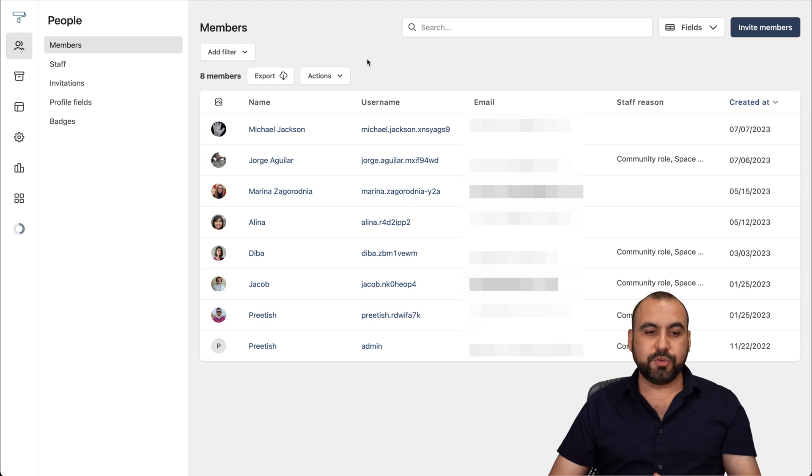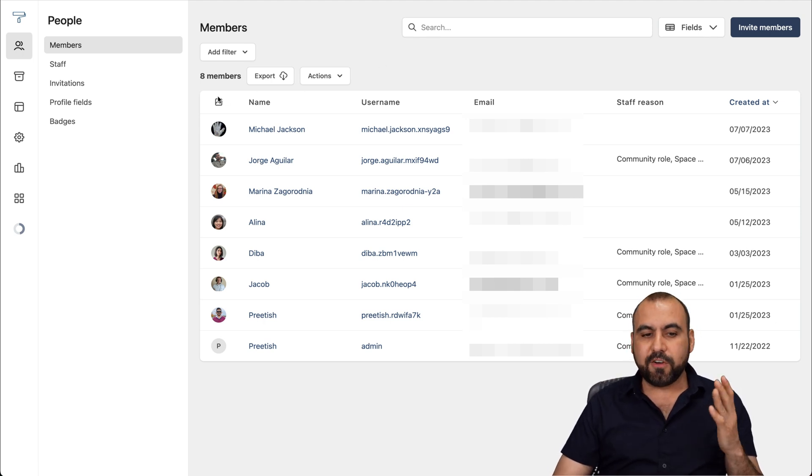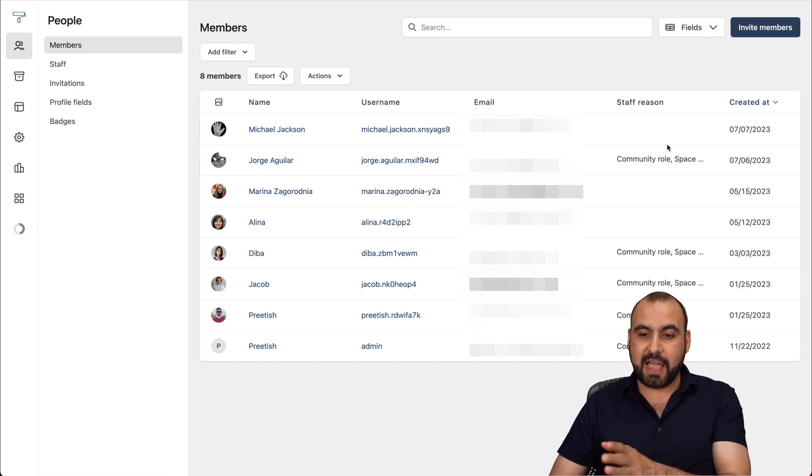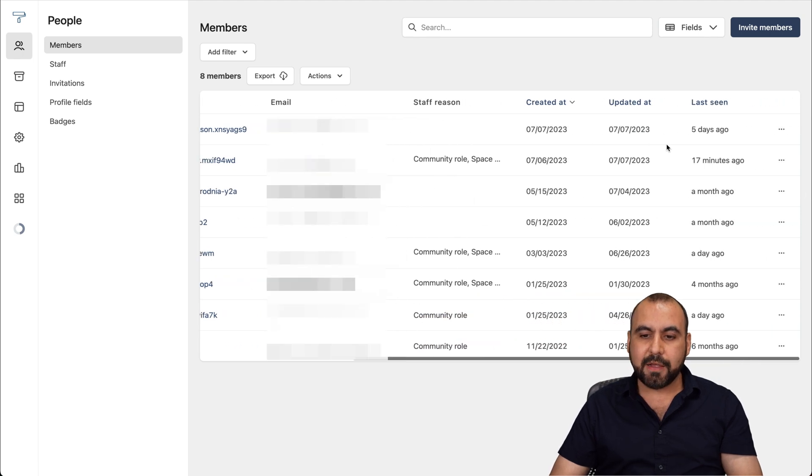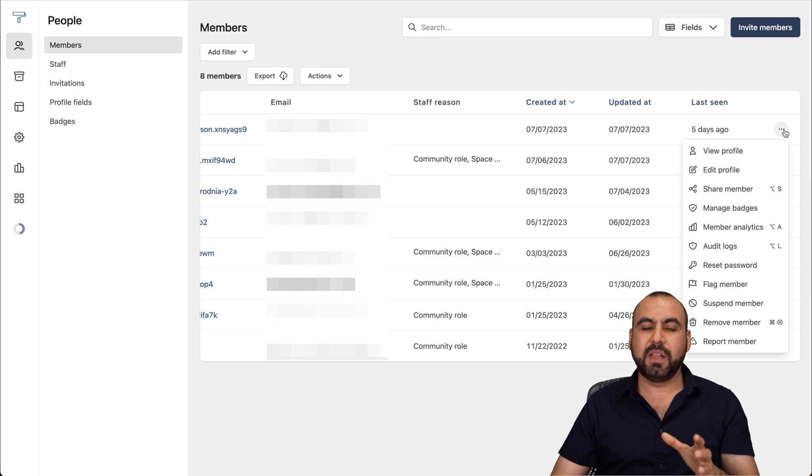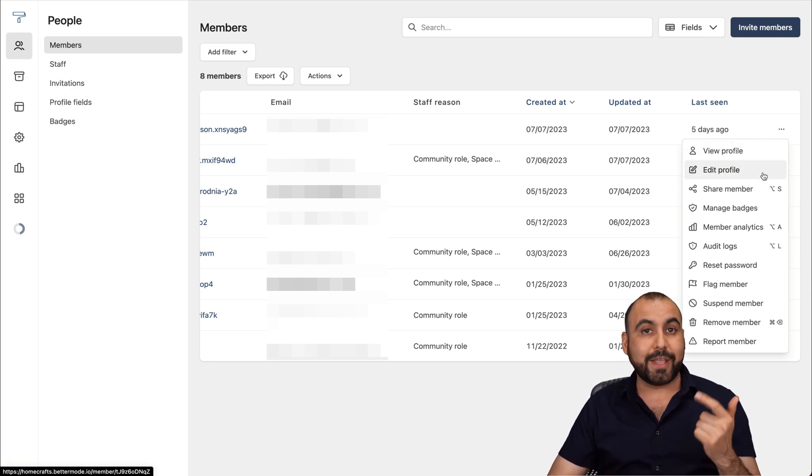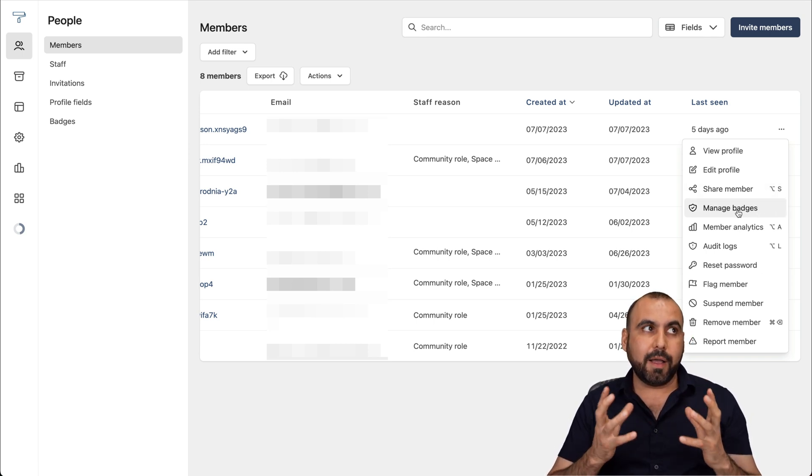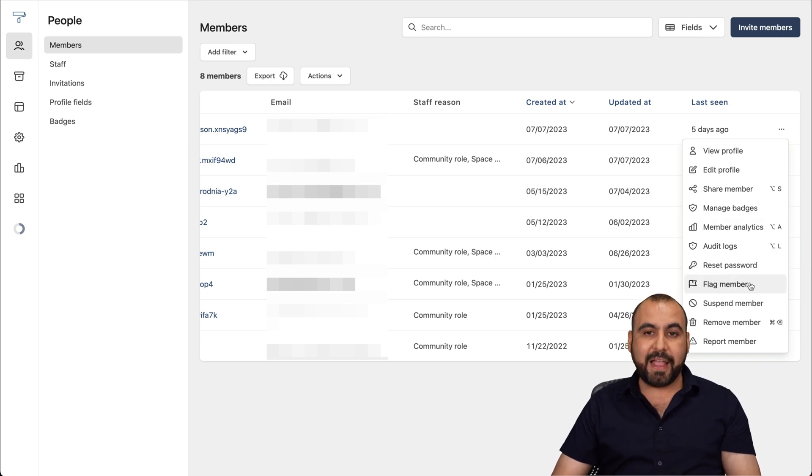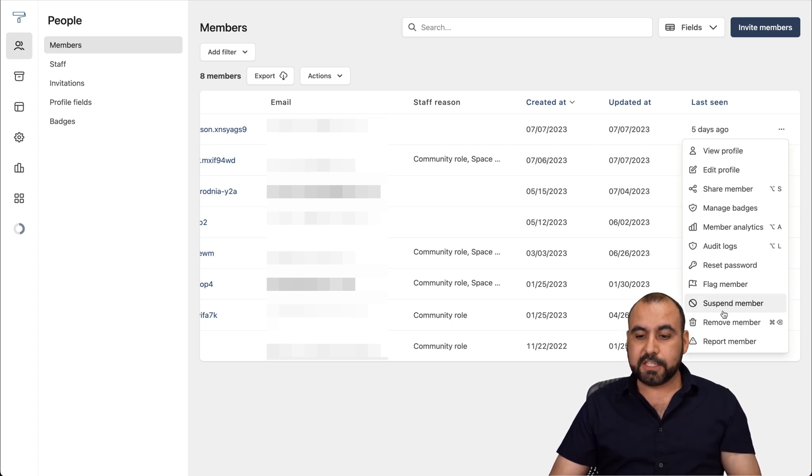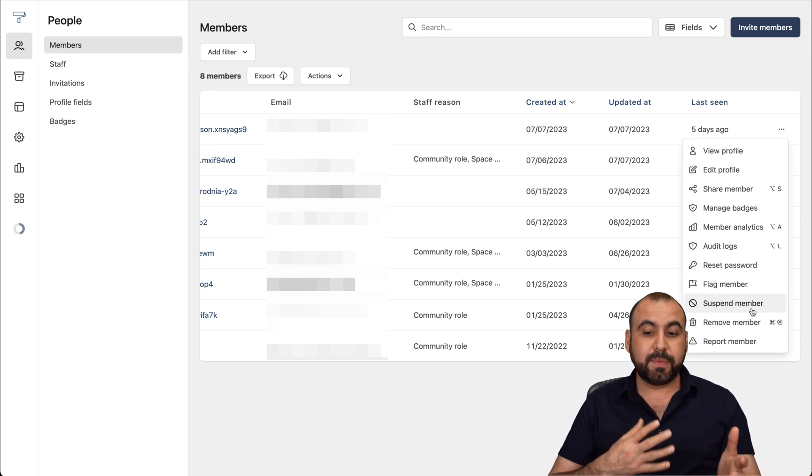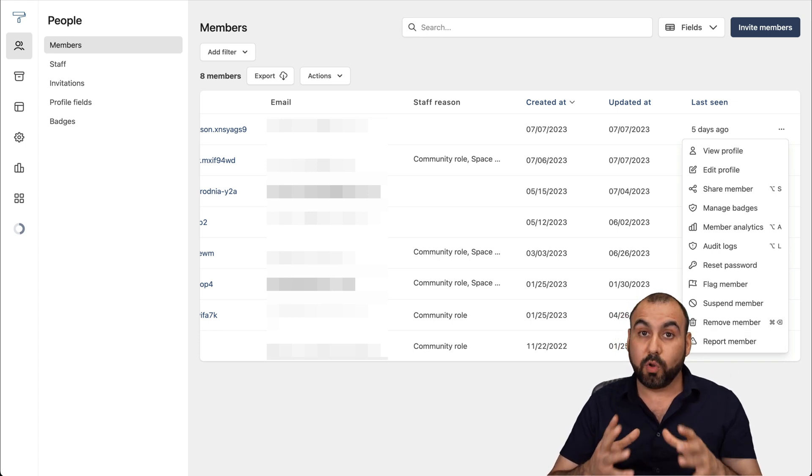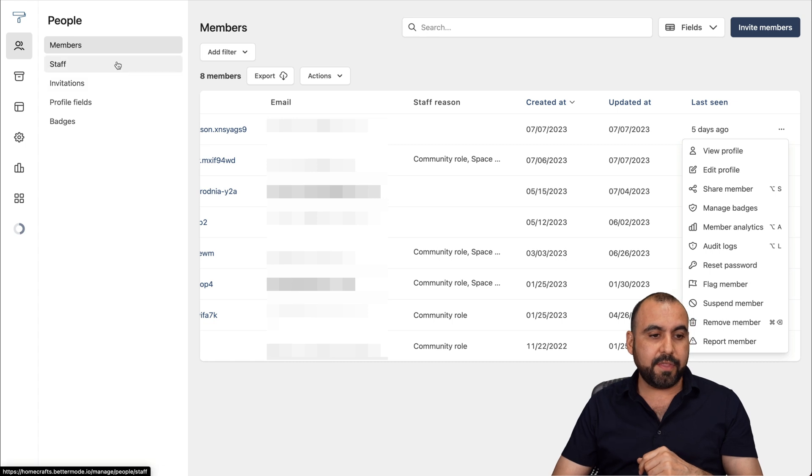In this section, we have the option to view our members in this community. So we're able to view the image that they have, the name, the username, the email, the staff reason, in case it's from the staff, created at, updated at, last seen. And then we have a lot of options available to take control of our community. So we can view the profile, we can edit, we can share members, we can manually change the badge or add badges if we need to. View member analytics, audit logs, reset password, flag the member in case something's going on, suspend the member if they're doing something wrong, remove member, and report member. So all these options that we have available to take control of our community.